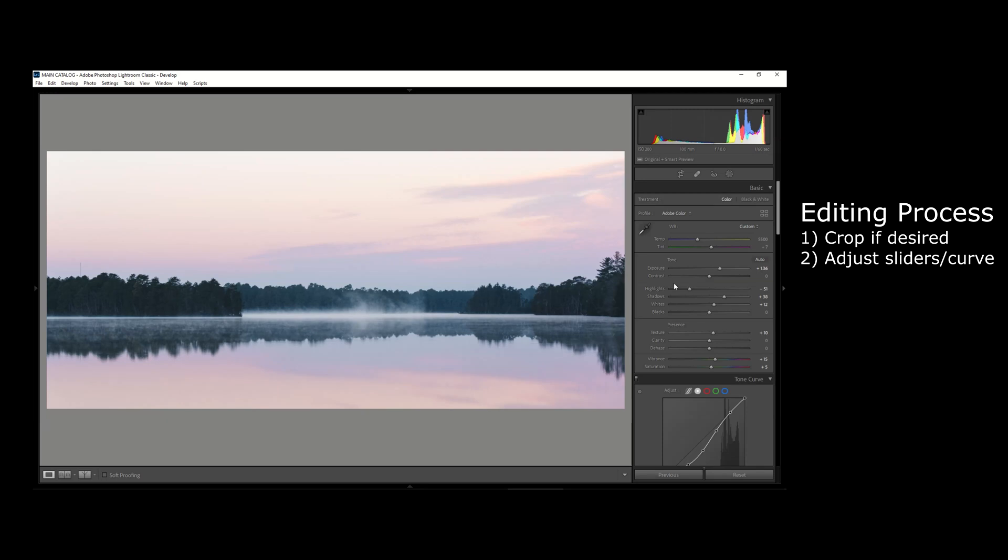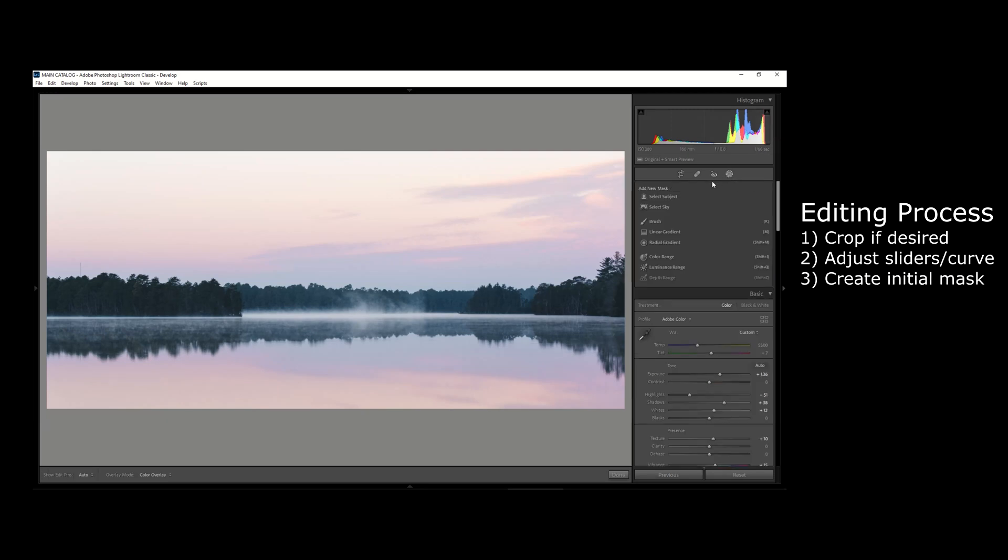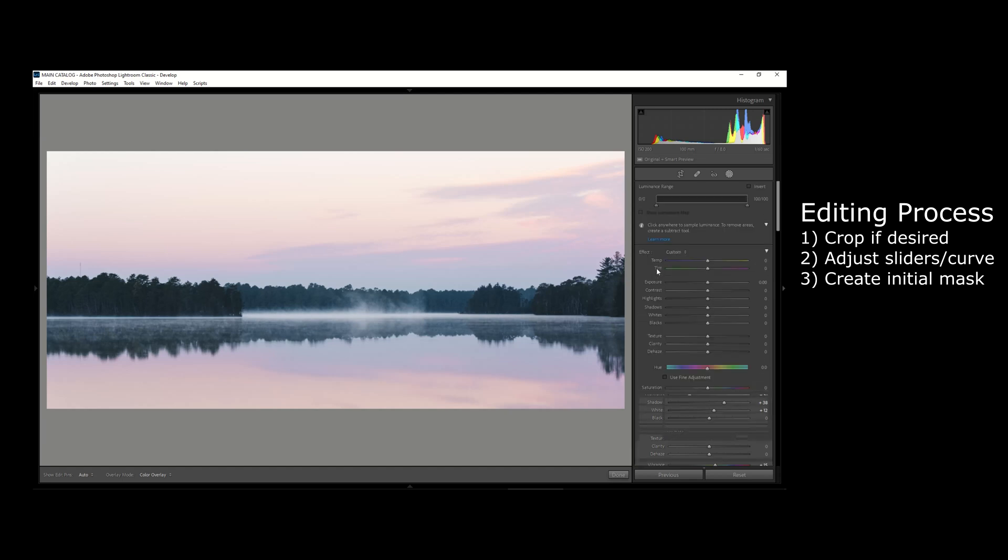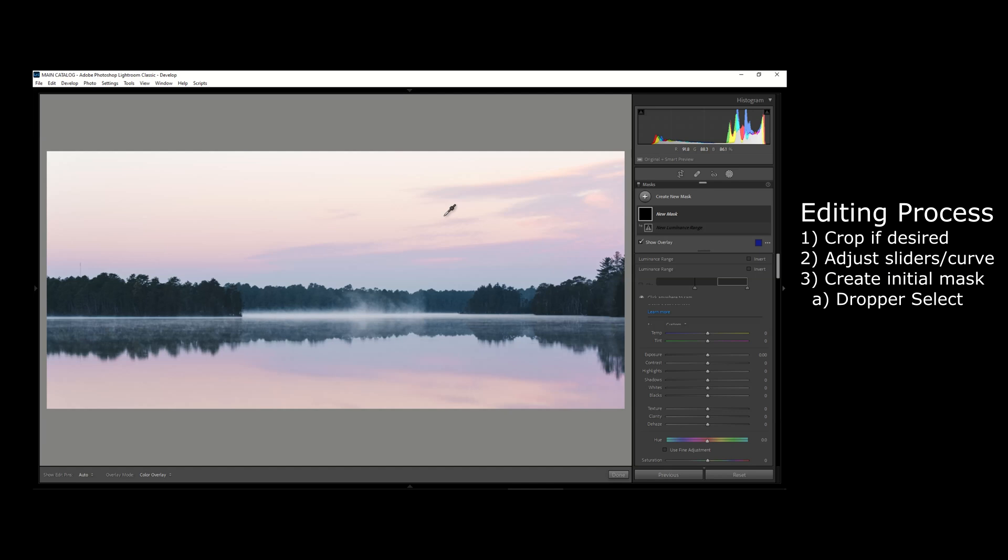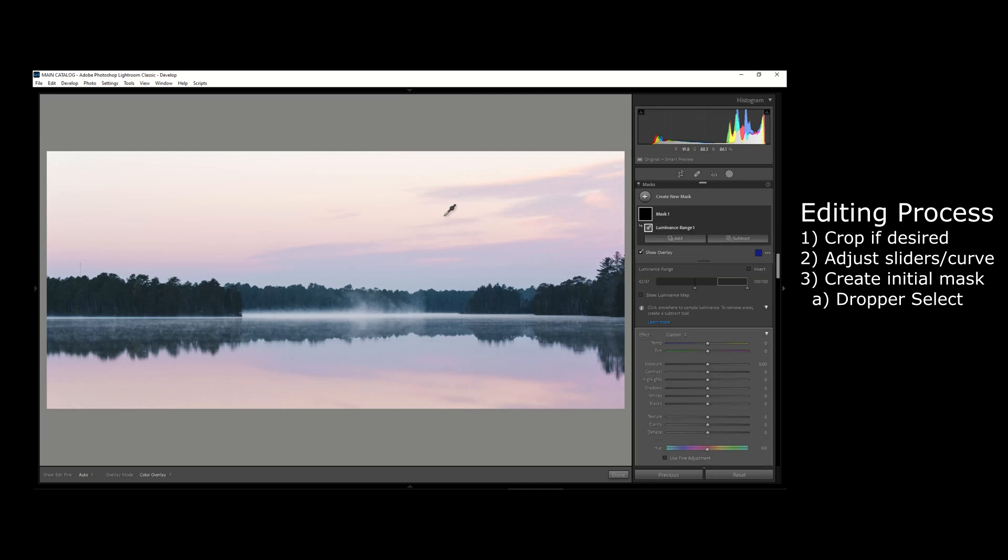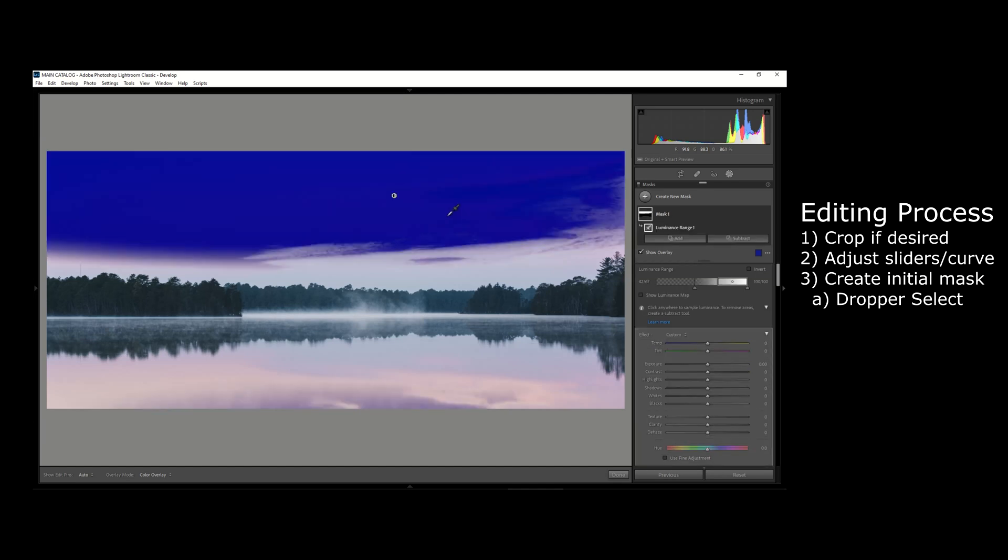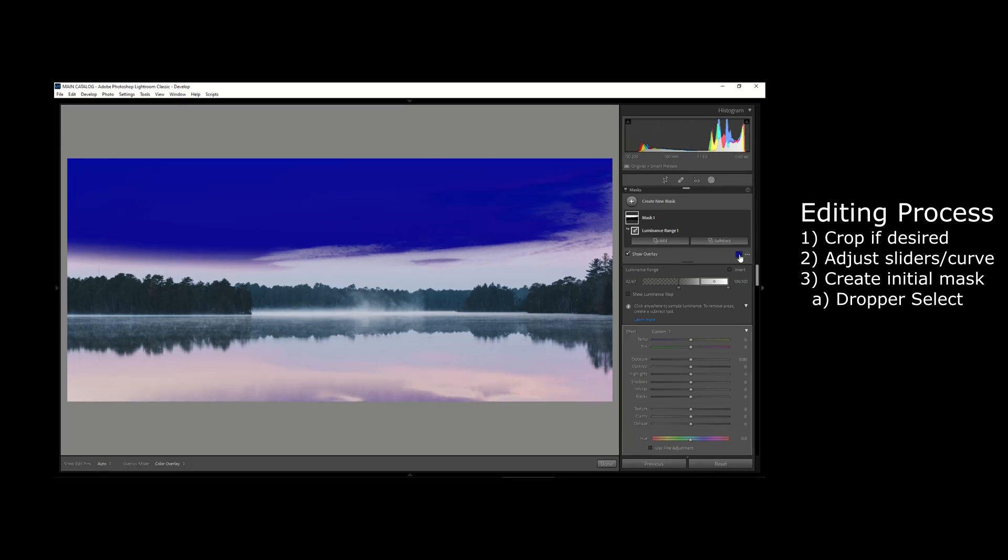Alright, so now we're going to get into the important topic here—the luminance range mask. A short way to describe it is that you can select a certain area of the photo based on its exposure, whether it's very bright or very dark or somewhere in between. One way we can select an area of exposure for this mask is just selecting the dropper tool and then dragging a rectangle over the area that we want to mask.